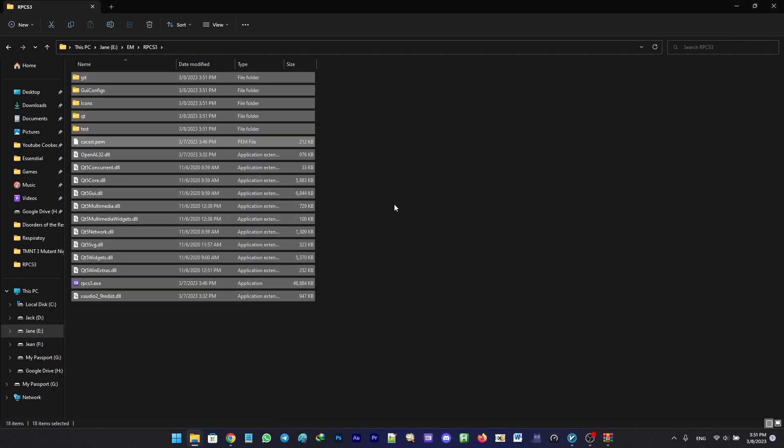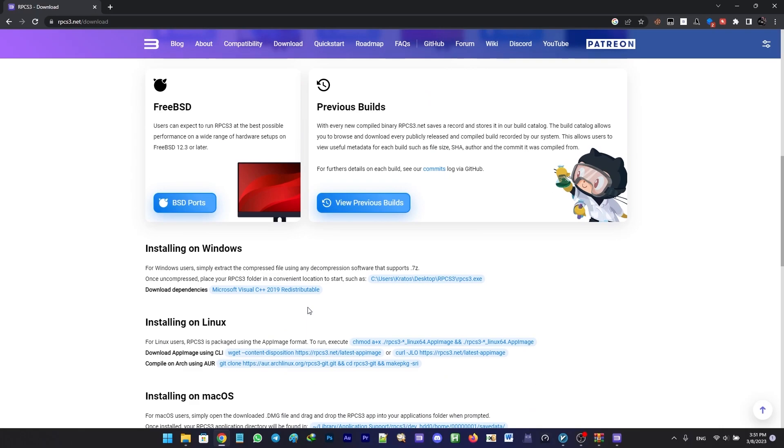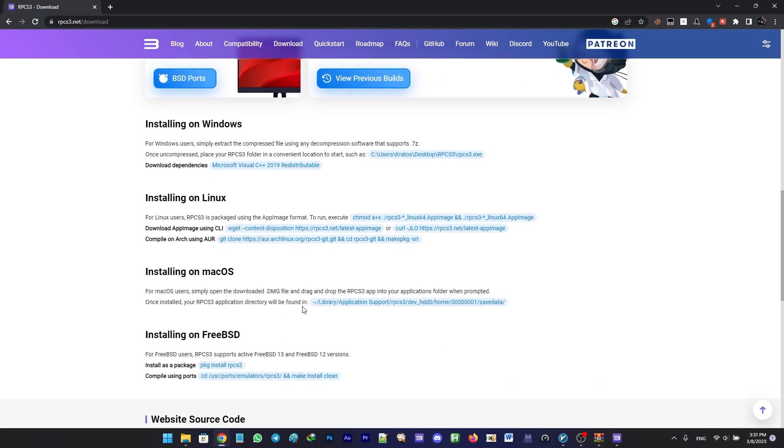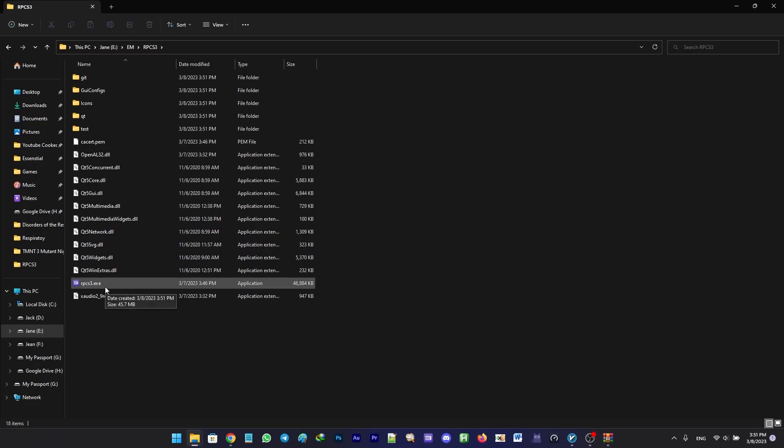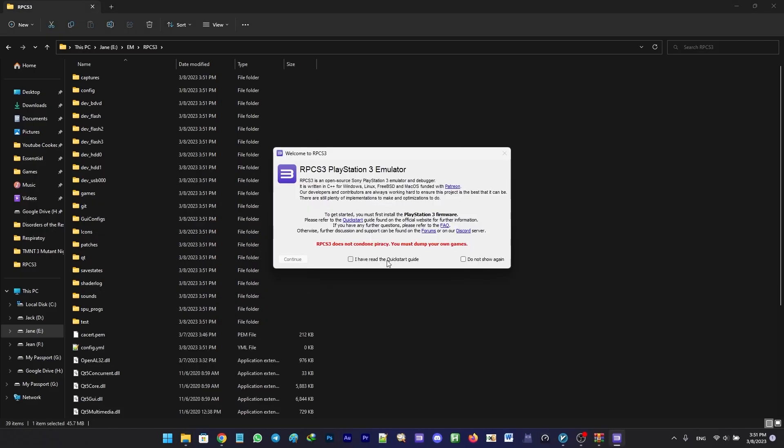Before running RPCS3, make sure you have Microsoft Visual C++ 2019 installed on your PC. Now run RPCS3.